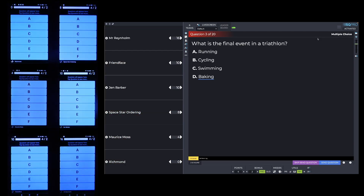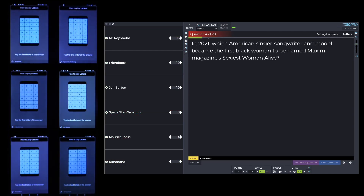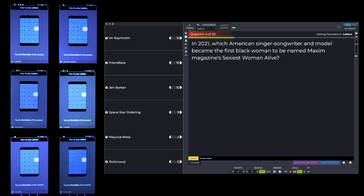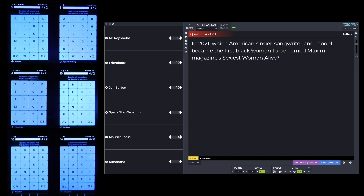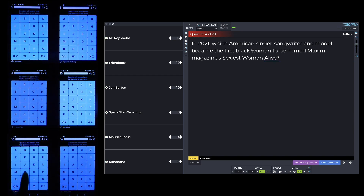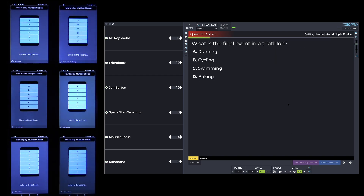Earlier I said I would explain the purpose of the green line that goes across the top of the screen. The reason it's there is to prevent you from starting to read out the question before the players' devices have settled on the correct screen.